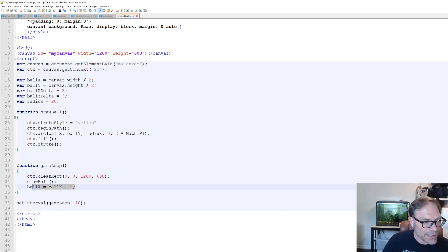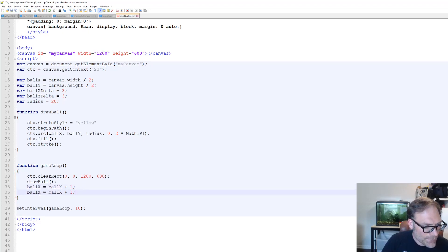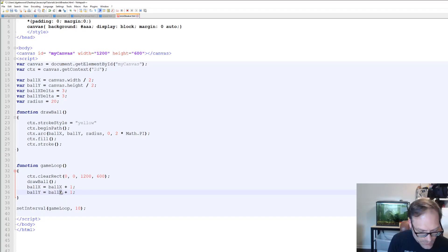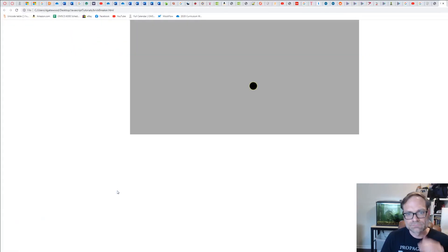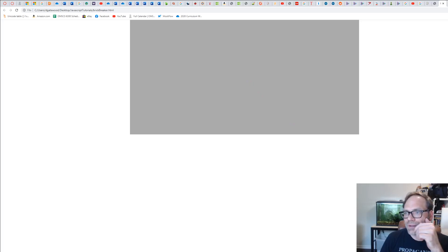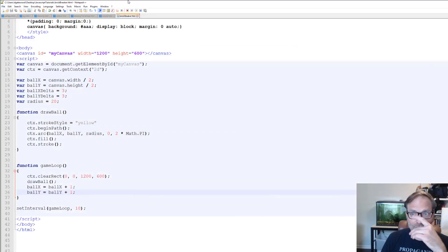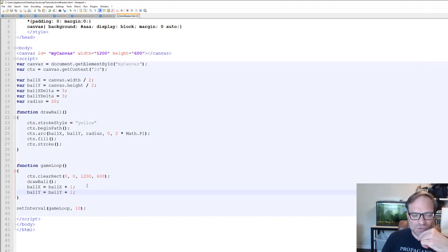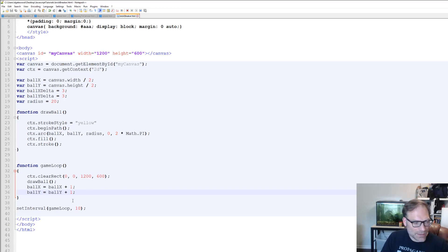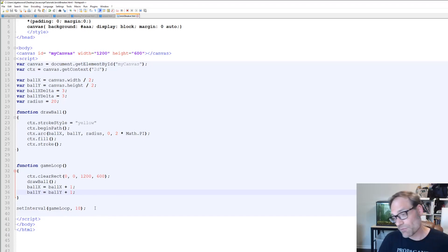Can we do the same thing for ballY? Let's do that — we're going to say ballY plus ballYDelta. Save and run it. It's doing exactly what we expected — moving in the positive Y direction and the positive X direction in a linear fashion, going at a 45 degree angle.